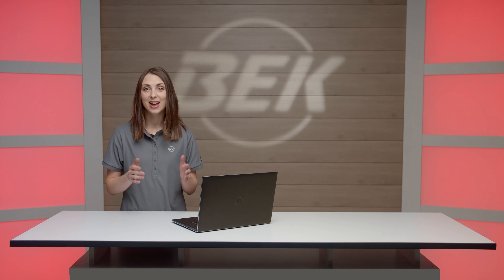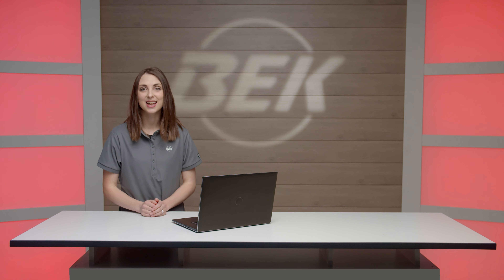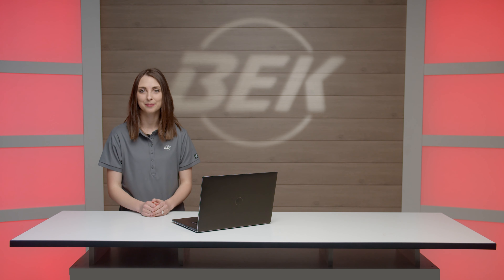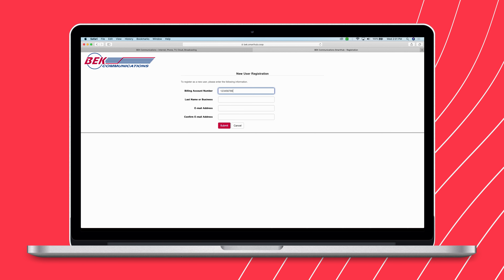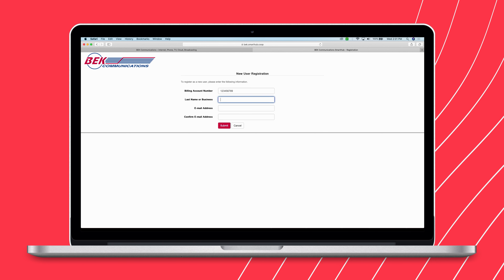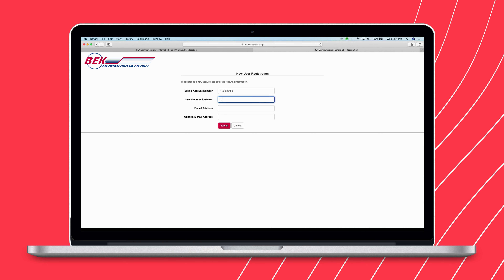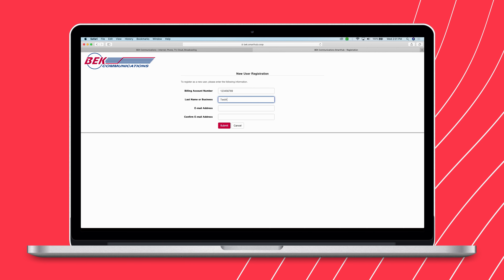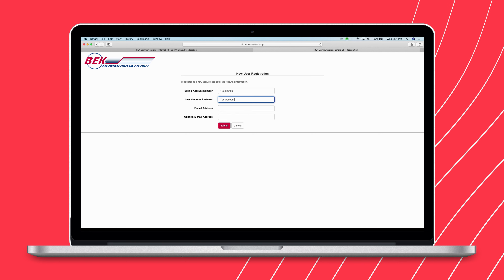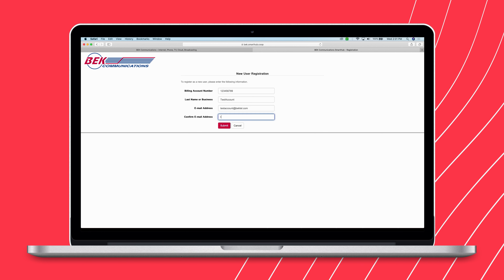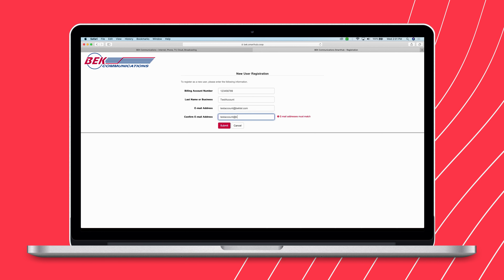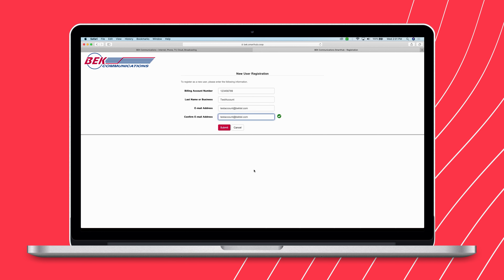On the next screen, you'll be prompted to enter the following information: billing account number from statement, last name or business name from statement, your email address — enter your email address again — and then click Submit.